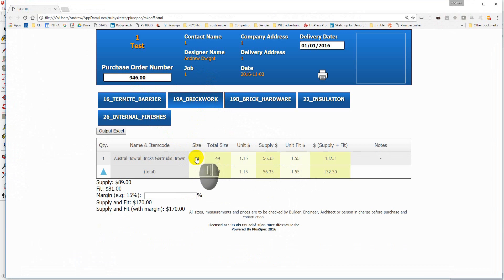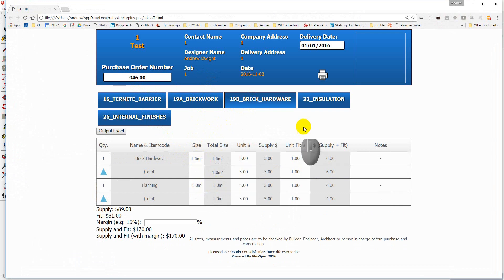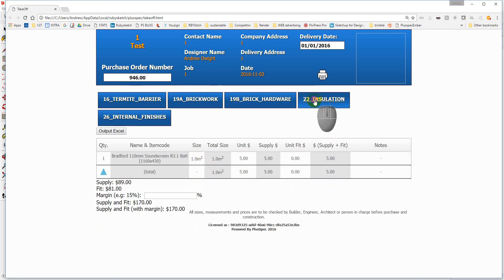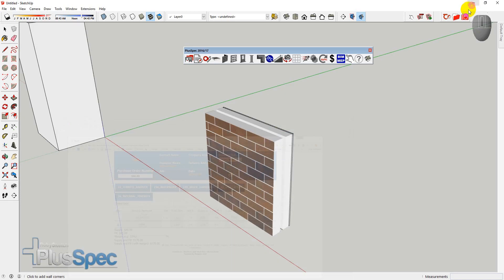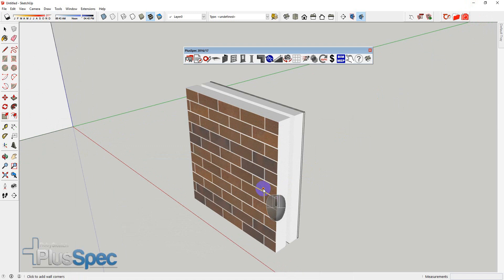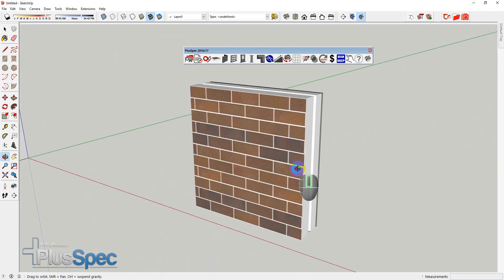We have 49 bricks in a square meter. Brick hardware. We have one square meter of brick hardware and one lineal meter of flashing underneath the wall. And in our insulation, we have one square meter. And internal finishes, we have one square meter.